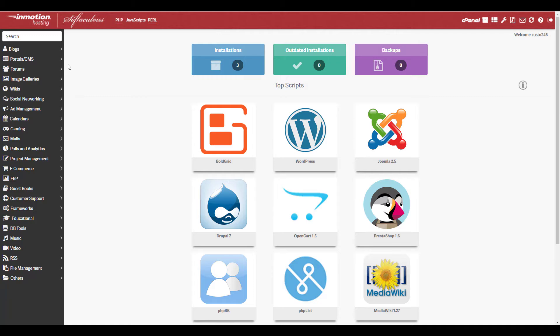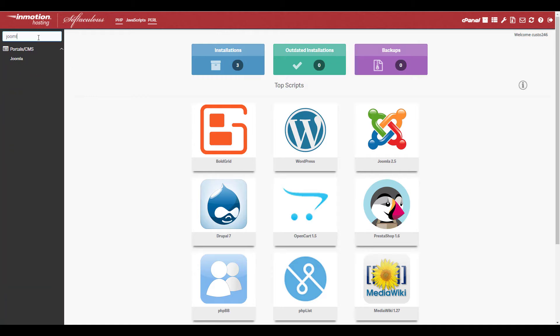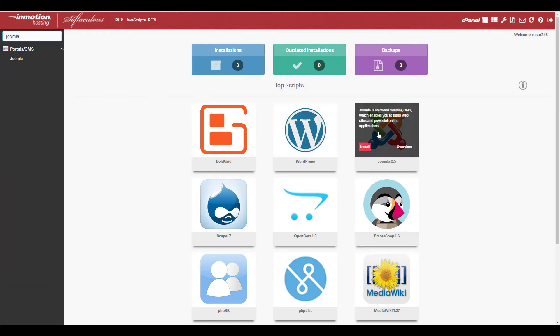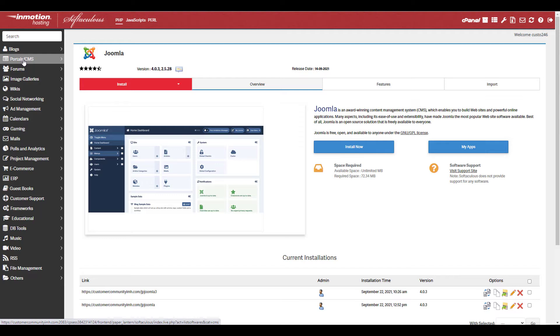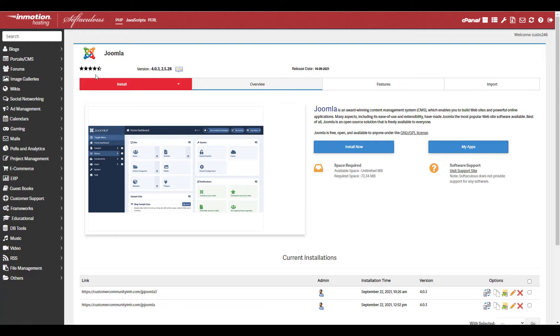Type Joomla in the search box or you can click it if it's on the front page. Then click the Joomla link listed under portals slash CMS. On the next page, click the install link.